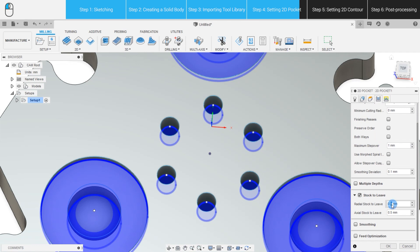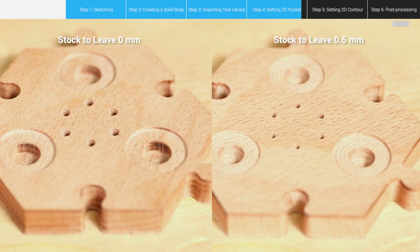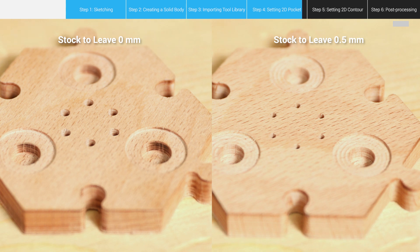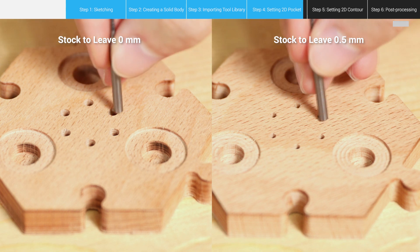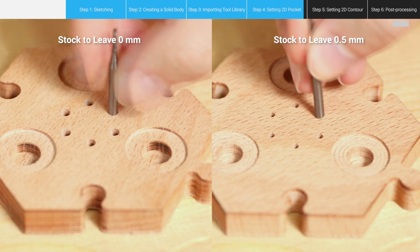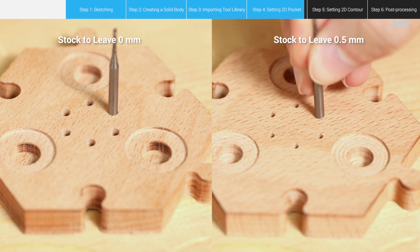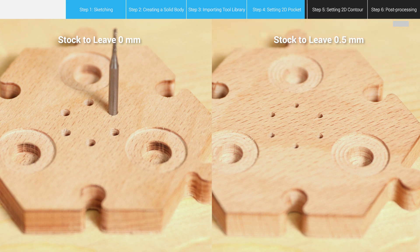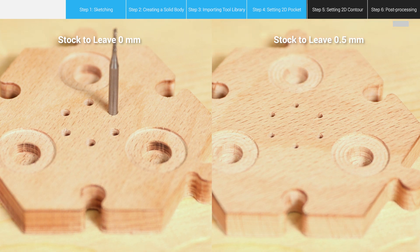Because if we don't, the default is 0.5mm. Stock to leave will make the actual carved pockets 1mm narrower than we would expect. And this is how it works.